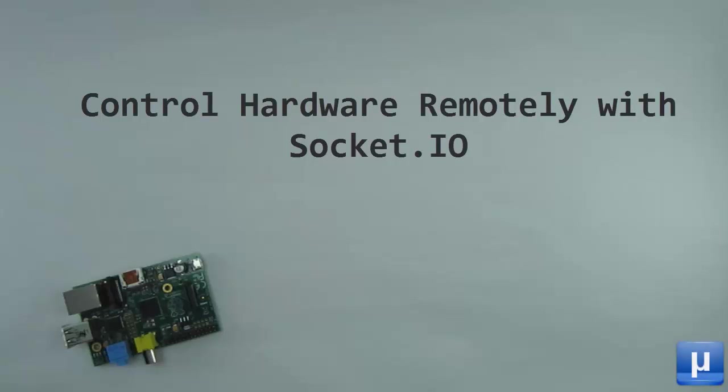In this episode of MicroCast, I want to demonstrate one way you could implement remote control of your hardware project with minimal time and code.